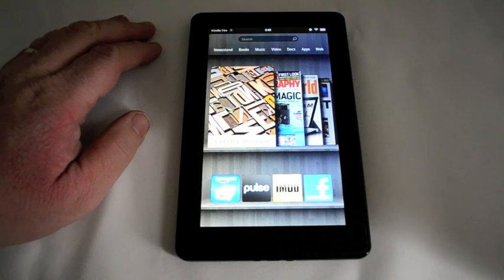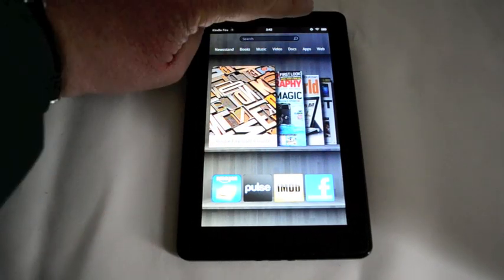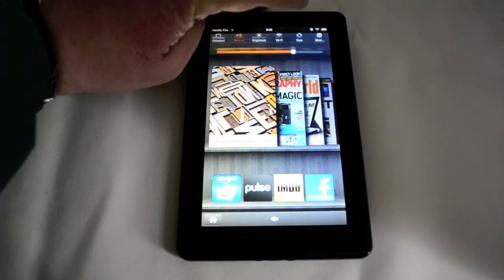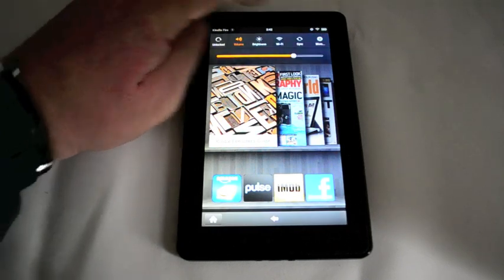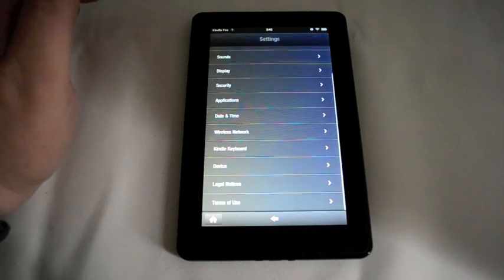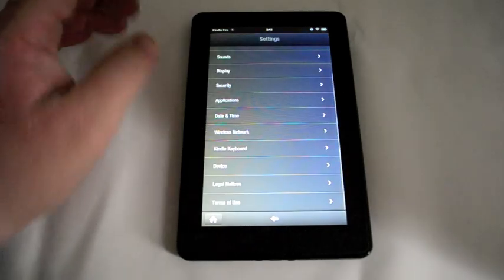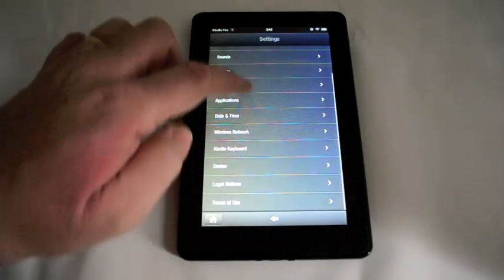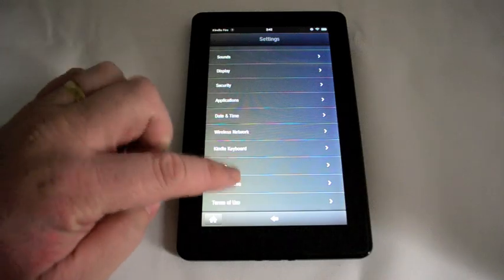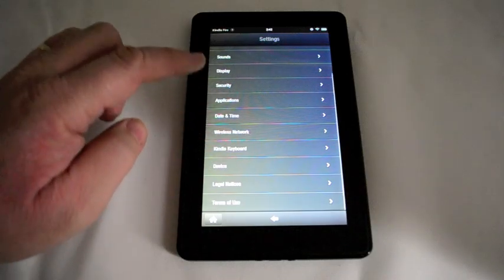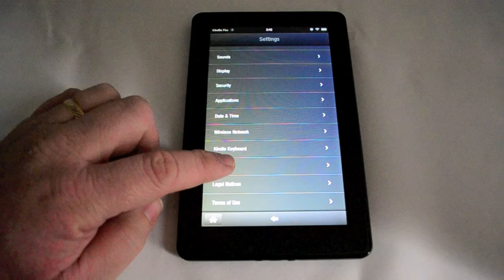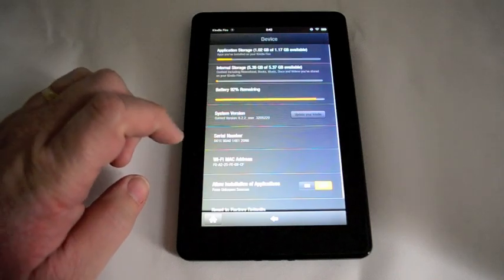Now the way to do this is real simple. Up here you'll see the settings icon, tap on it, then you tap on more. Scroll down here until you see device, tap on that.